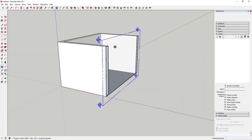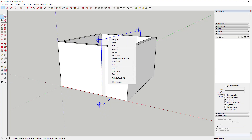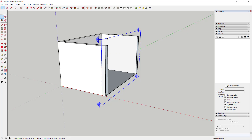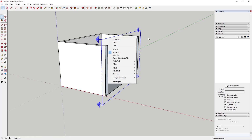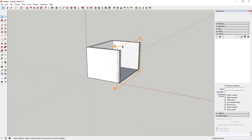The next important option is Active Cut. As long as Active Cut is checked, this is the active section plane in your model. This gets really important when you have multiple planes. If you uncheck it, the section stops working. Right-click and select Active Cut to make a plane the active cut.